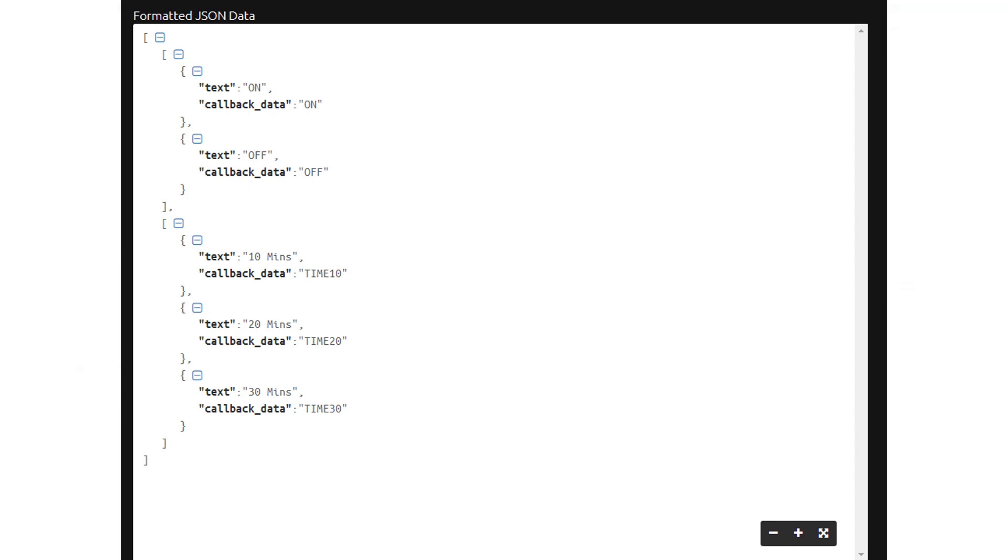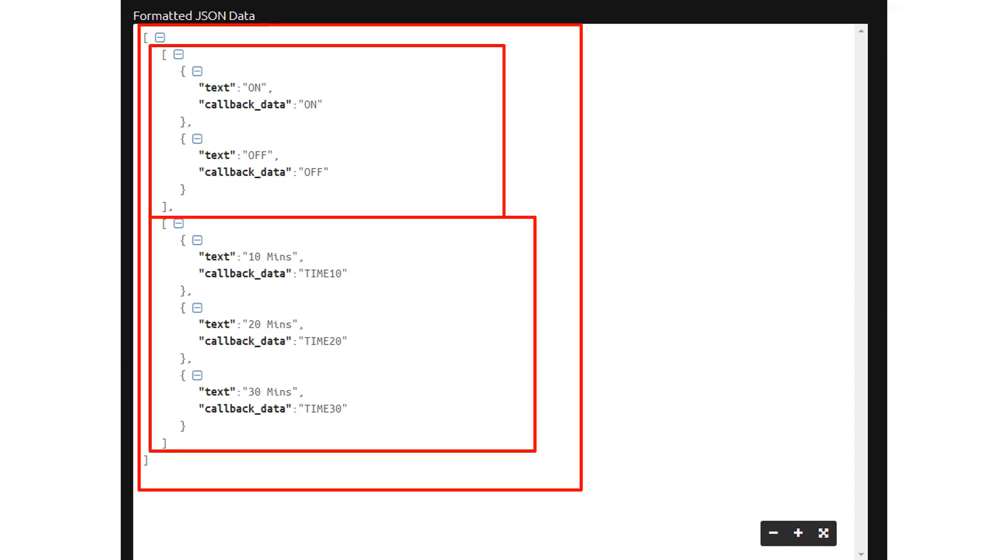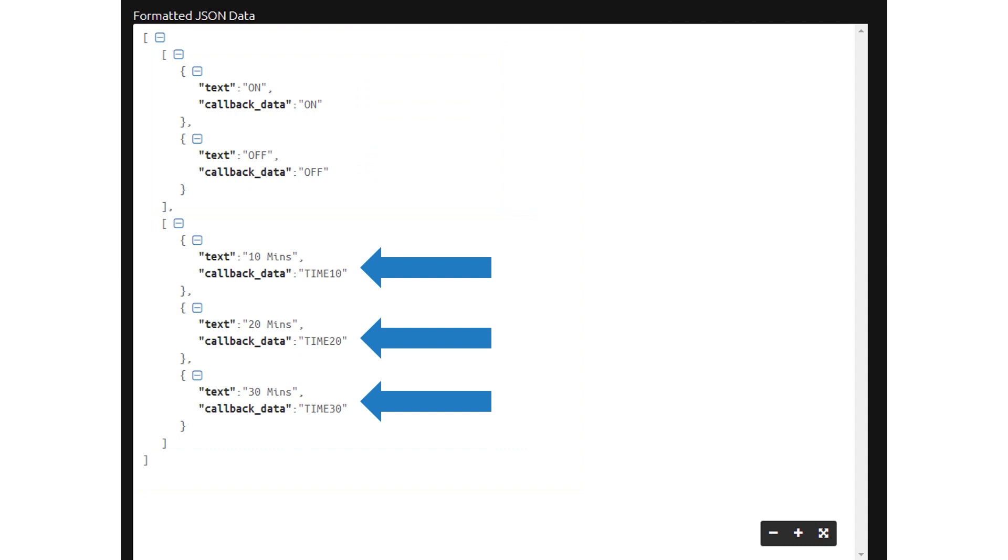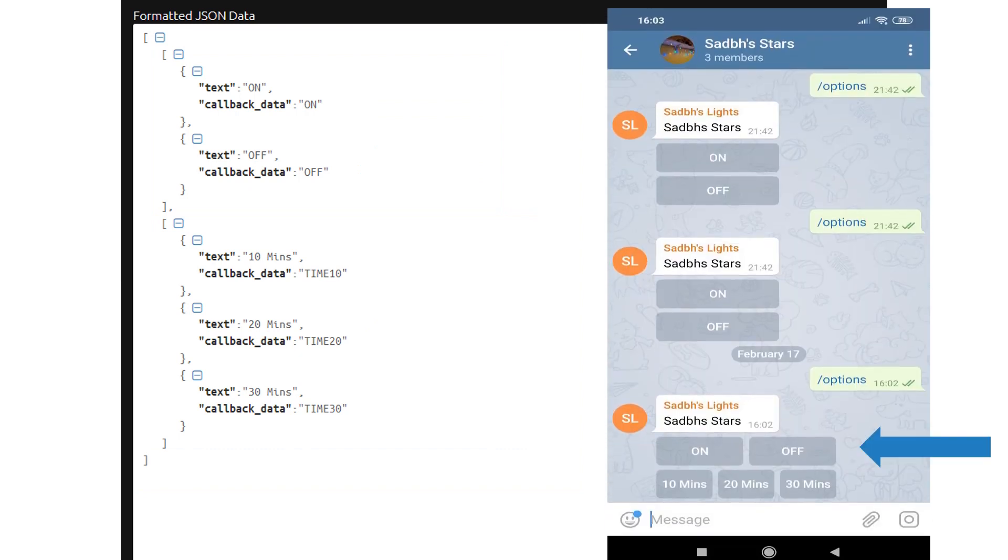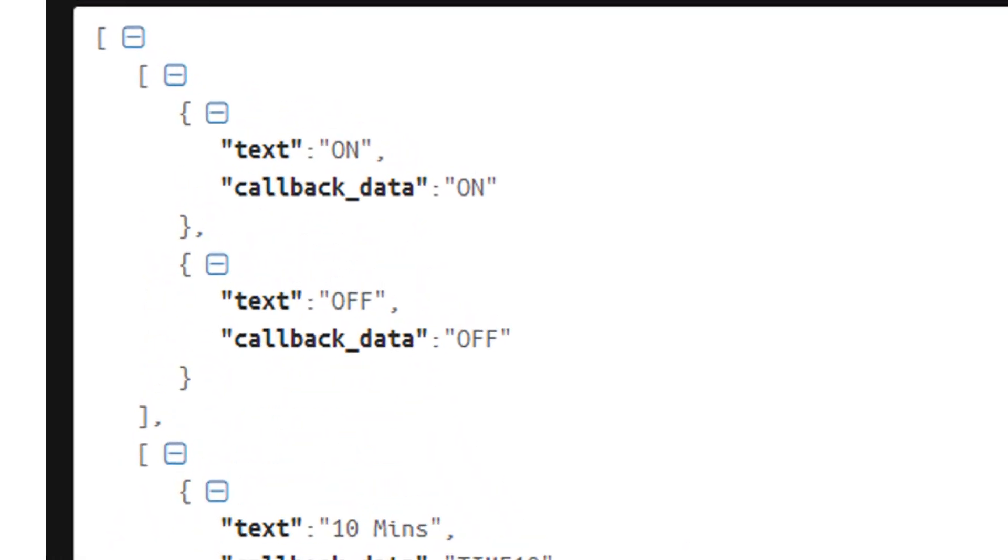In this example the main array has two sub arrays. The first one has two elements in it and the second one has three elements so this will reflect as two buttons on the top row and three buttons on the bottom row. The elements themselves have two properties. Text is the message that will be displayed on the button in the UI and callback data is the message that will get sent back to the bot when the user clicks on it.